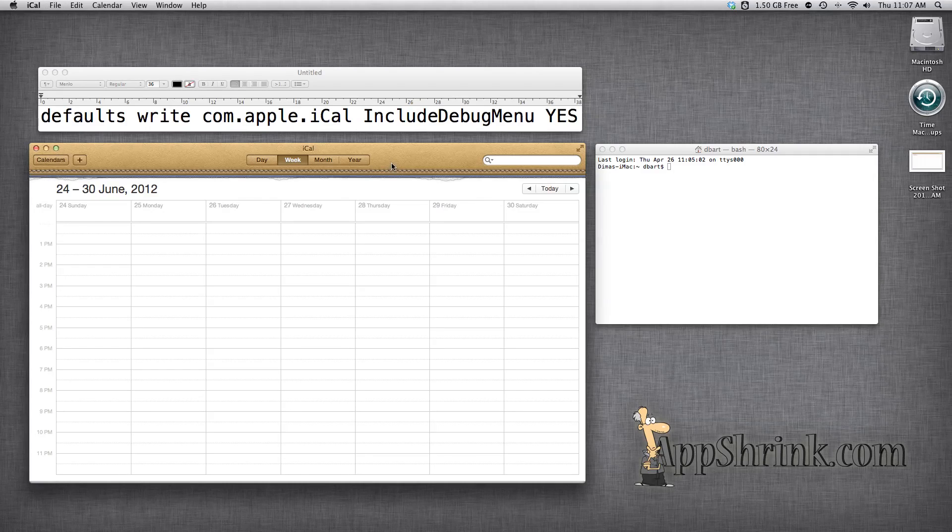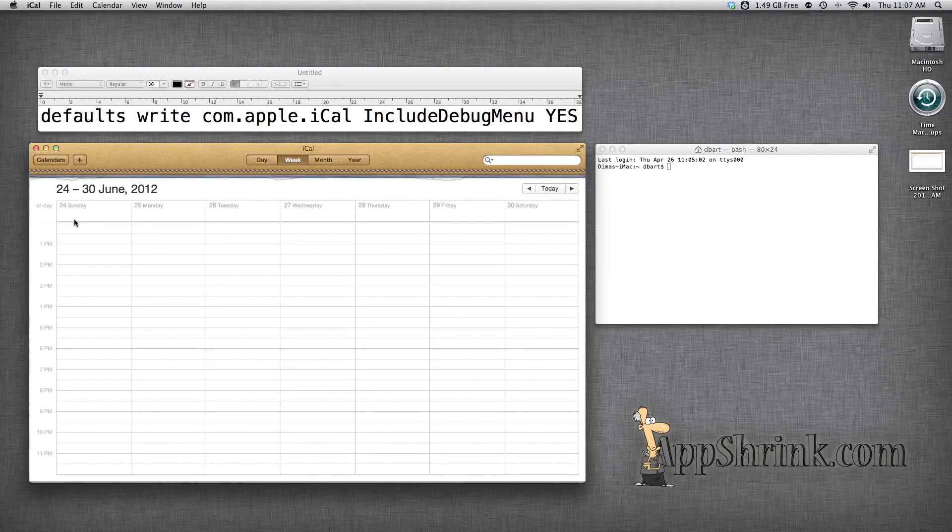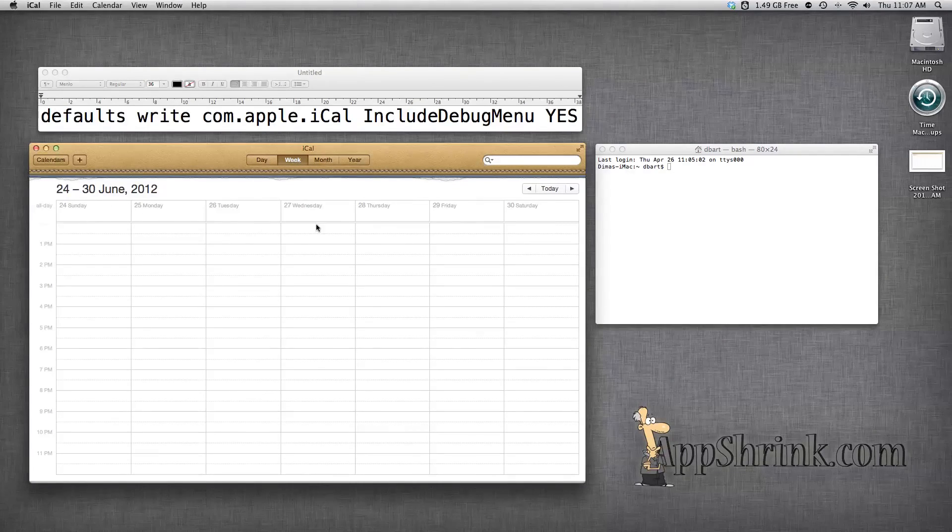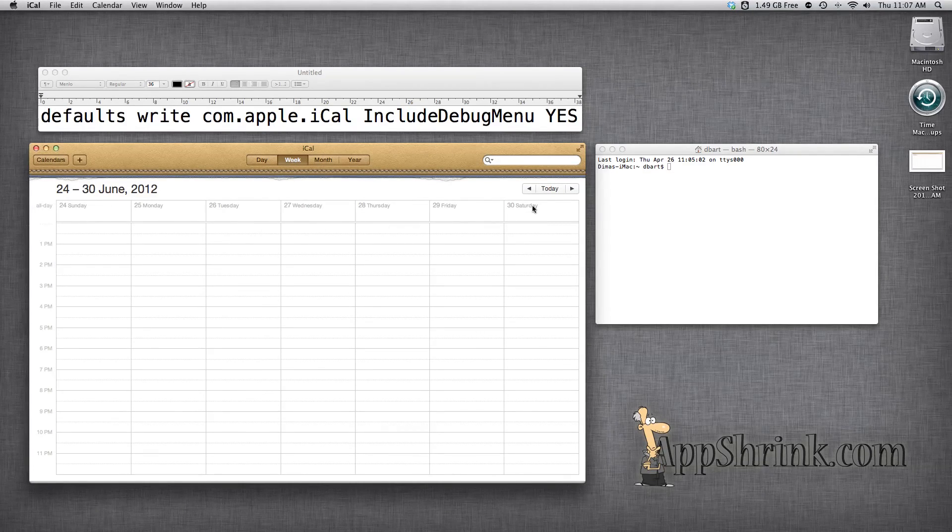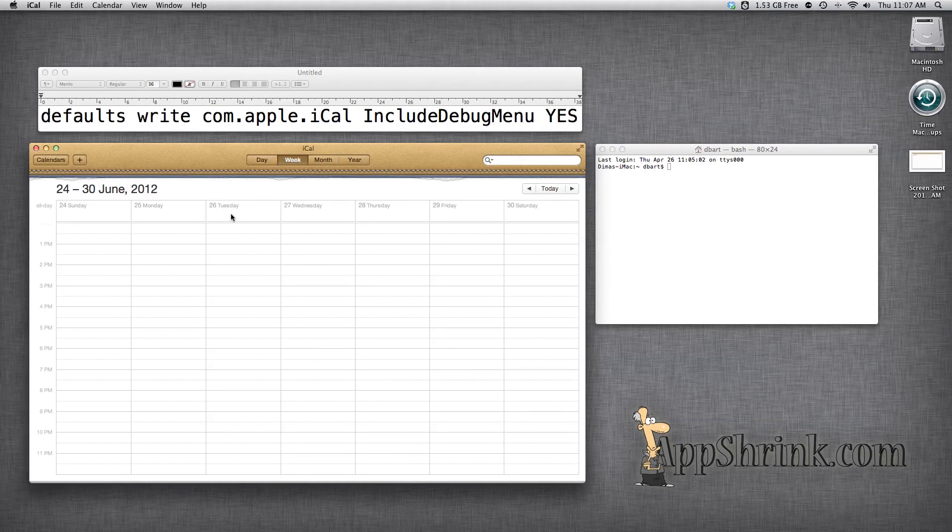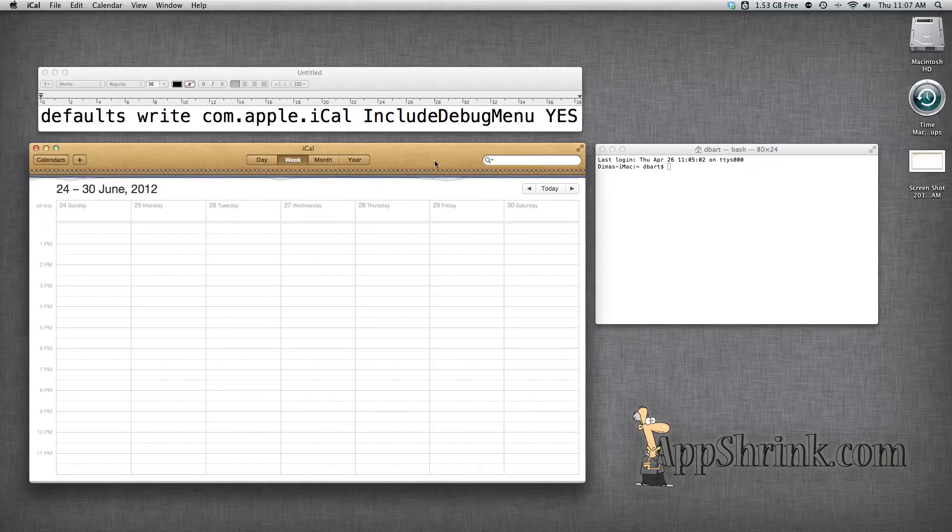If we take a look at iCal right now, we could see that in week view there's only seven days visible. How cool would it be if we could enable 14 or even 28 days?